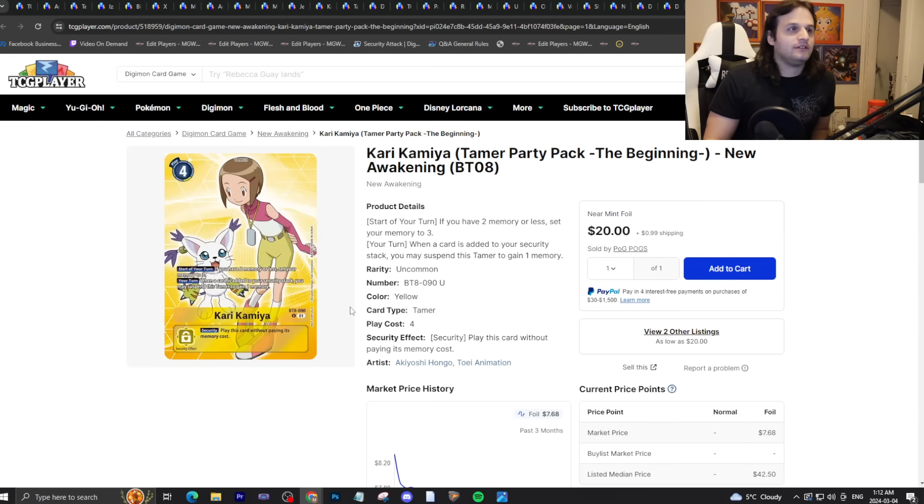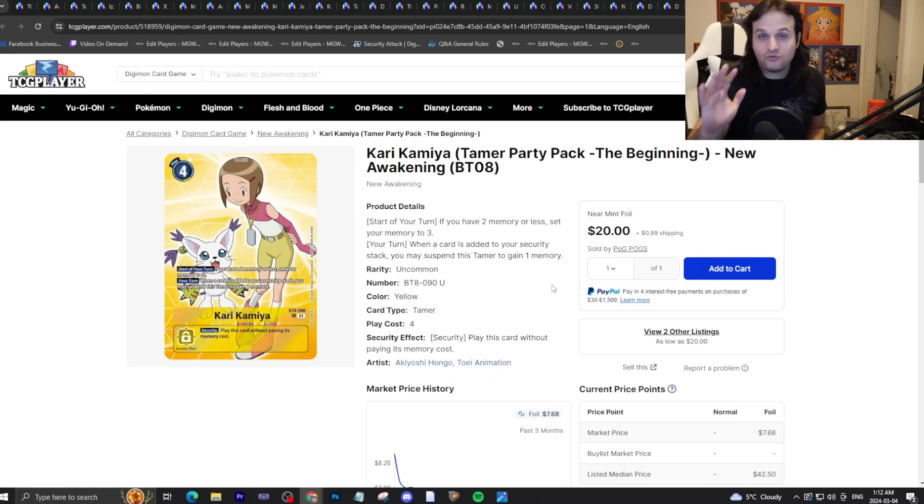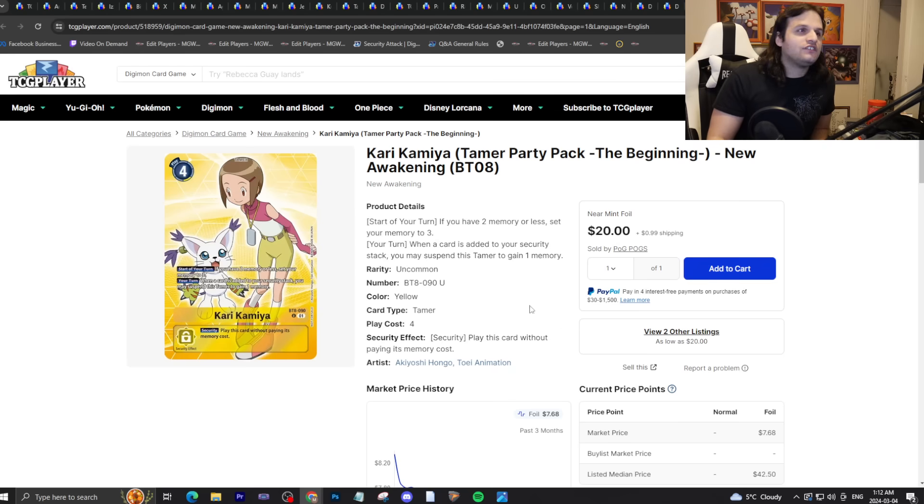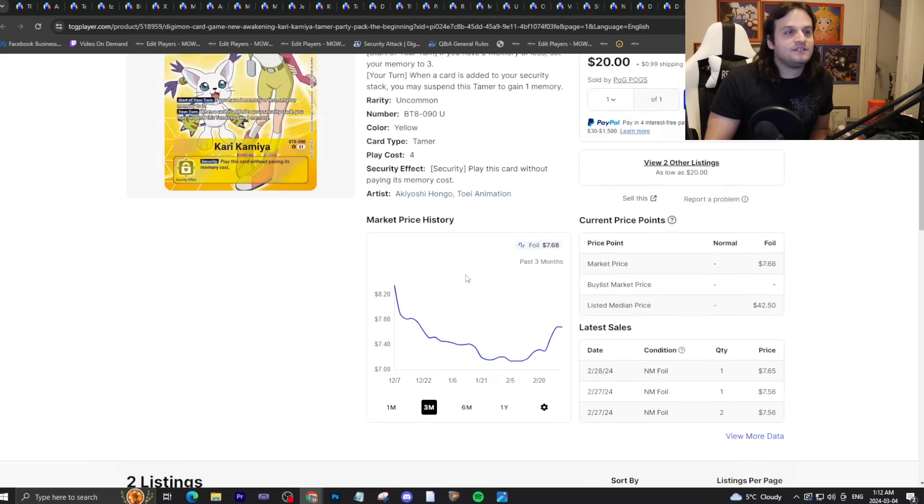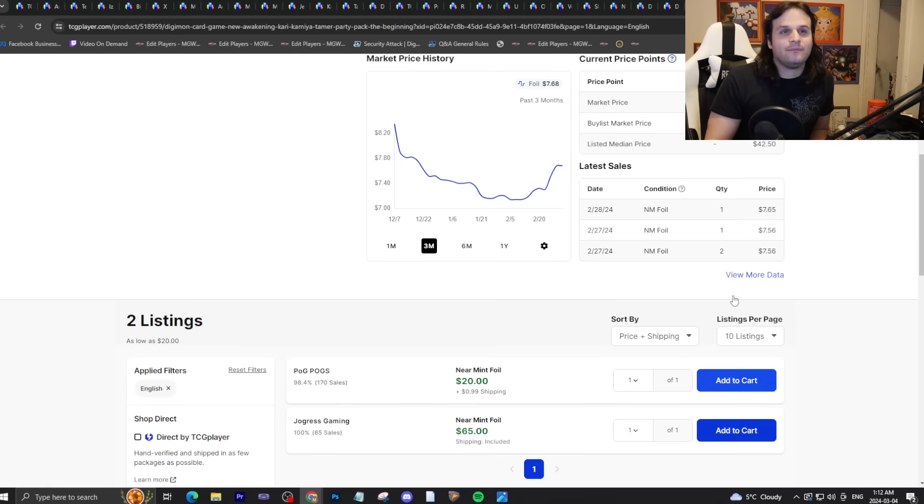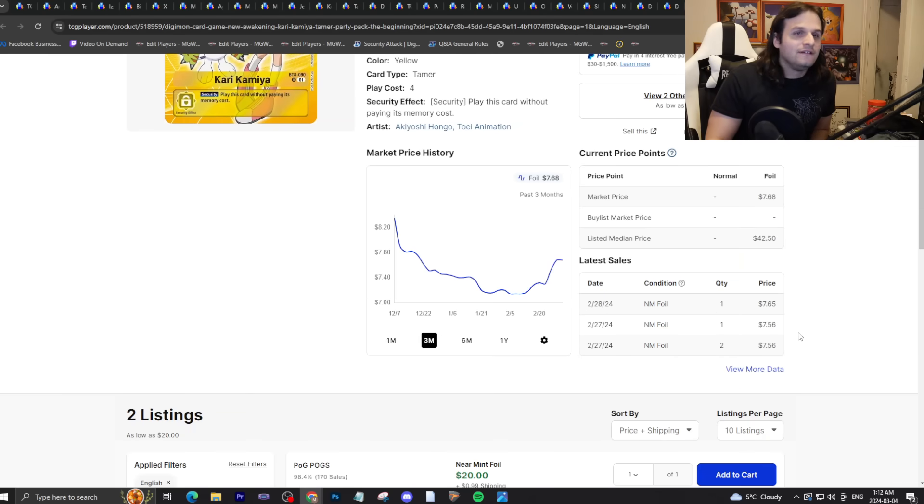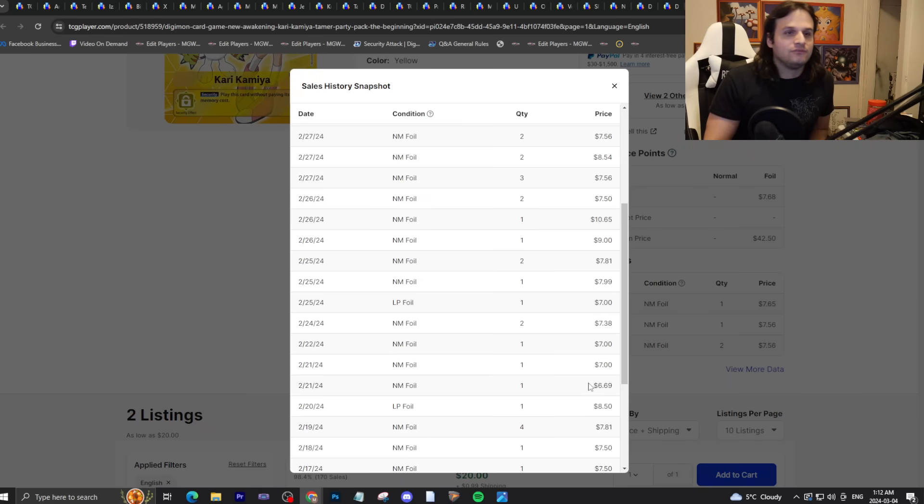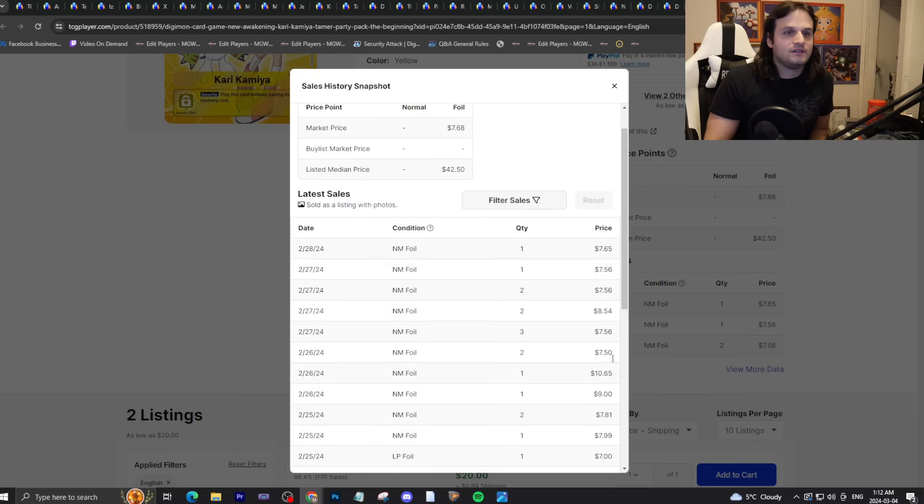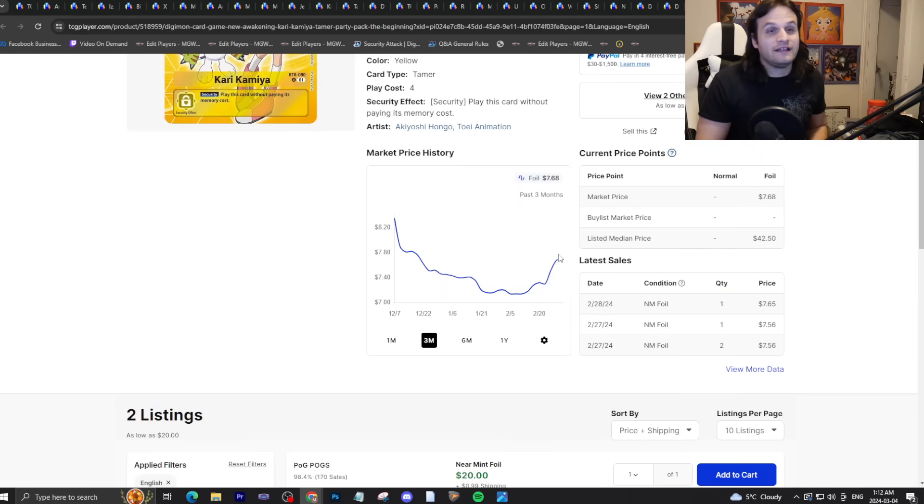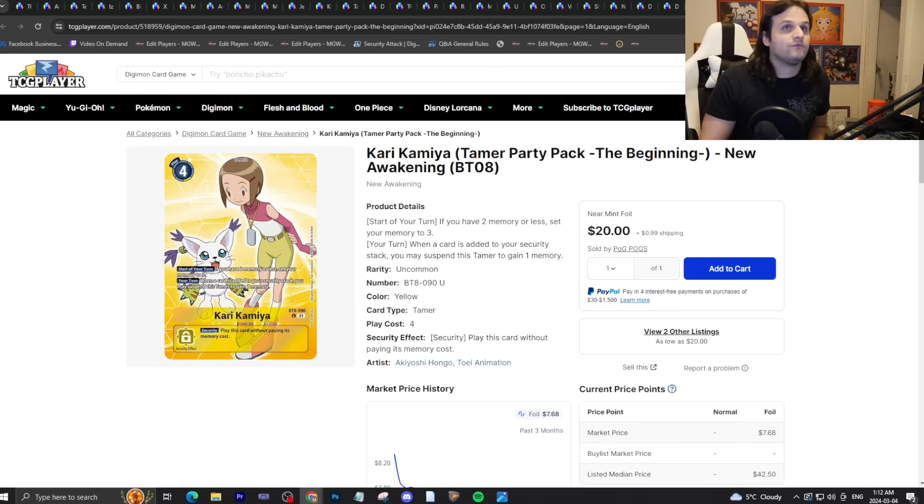Kari Kamiya, and yes I know that's the wrong way to say it, I'm just doing it to trigger you. This is the max rarity version of the BT8 version, twenty bucks and sixty-five bucks. I'd sell them now if you got them. You can see here that there's a little bit of resistance, people don't really want to spend the money on this card because it's not that good of a tamer. But if you can sell them for twenty, do it, why not?